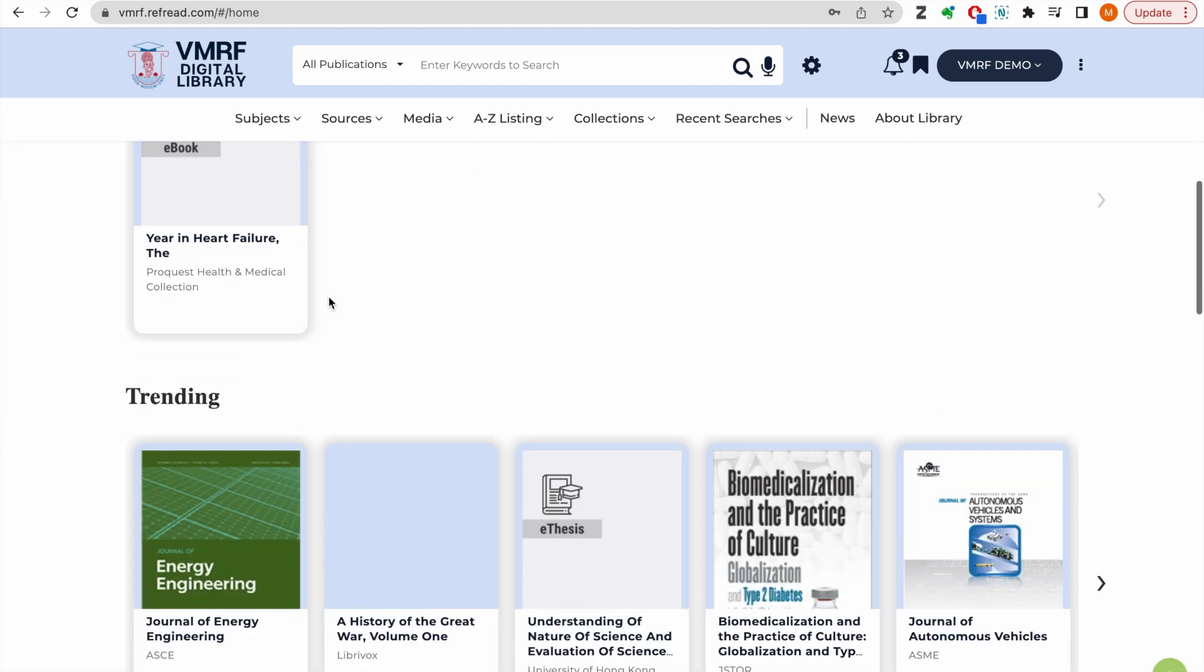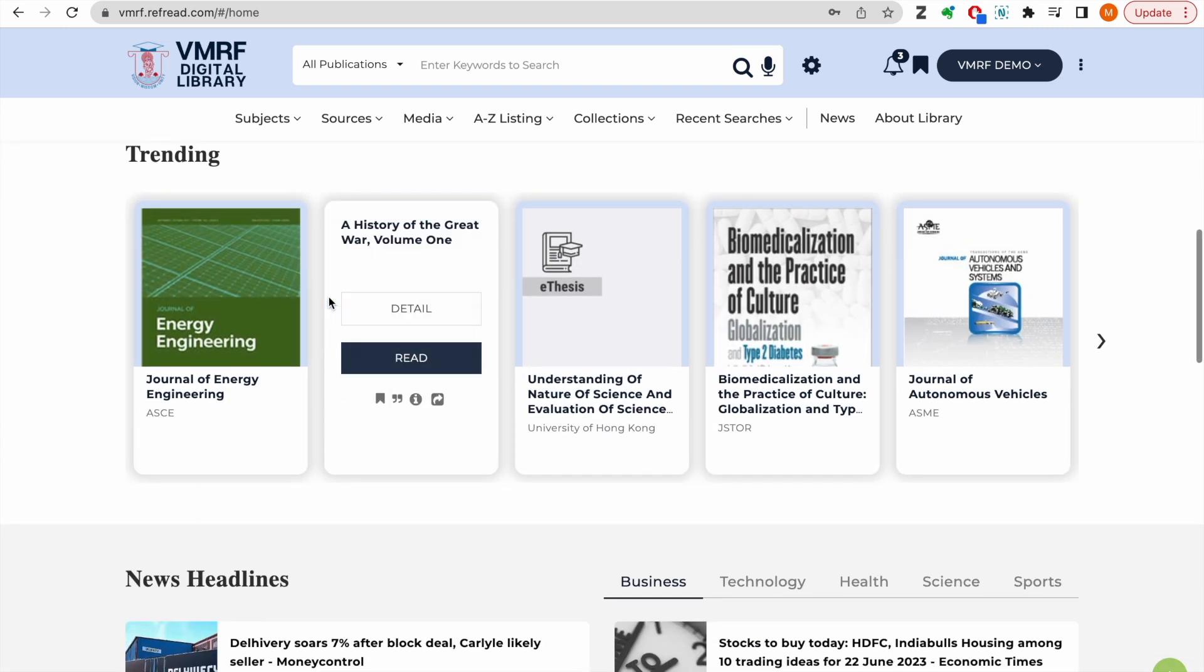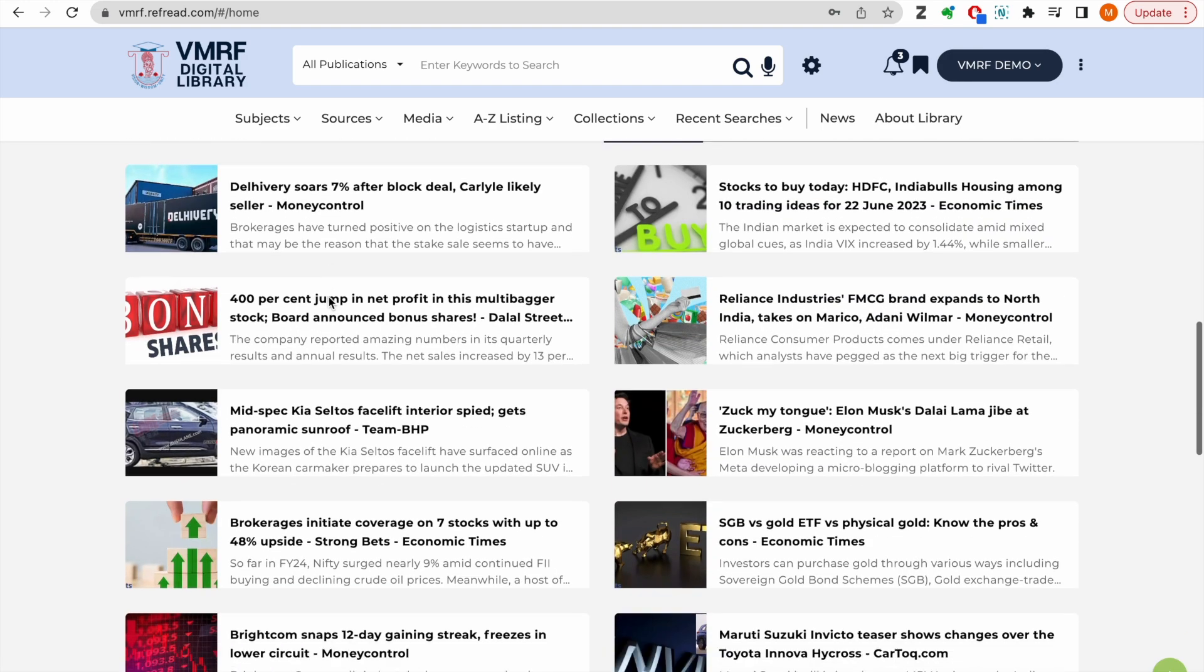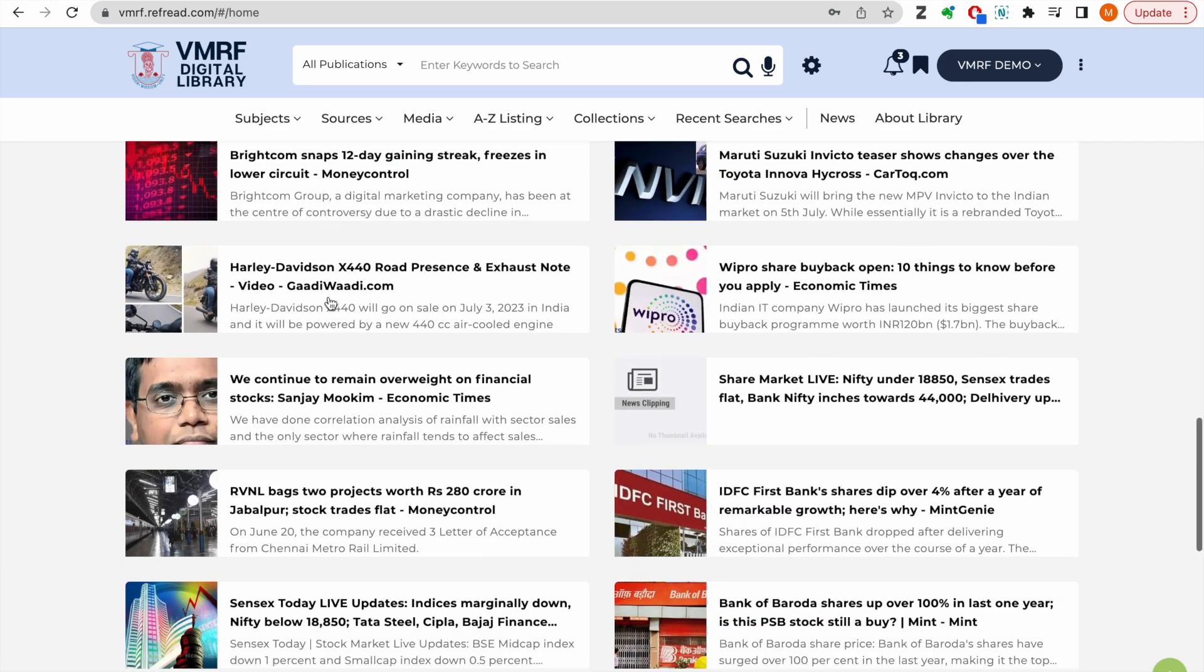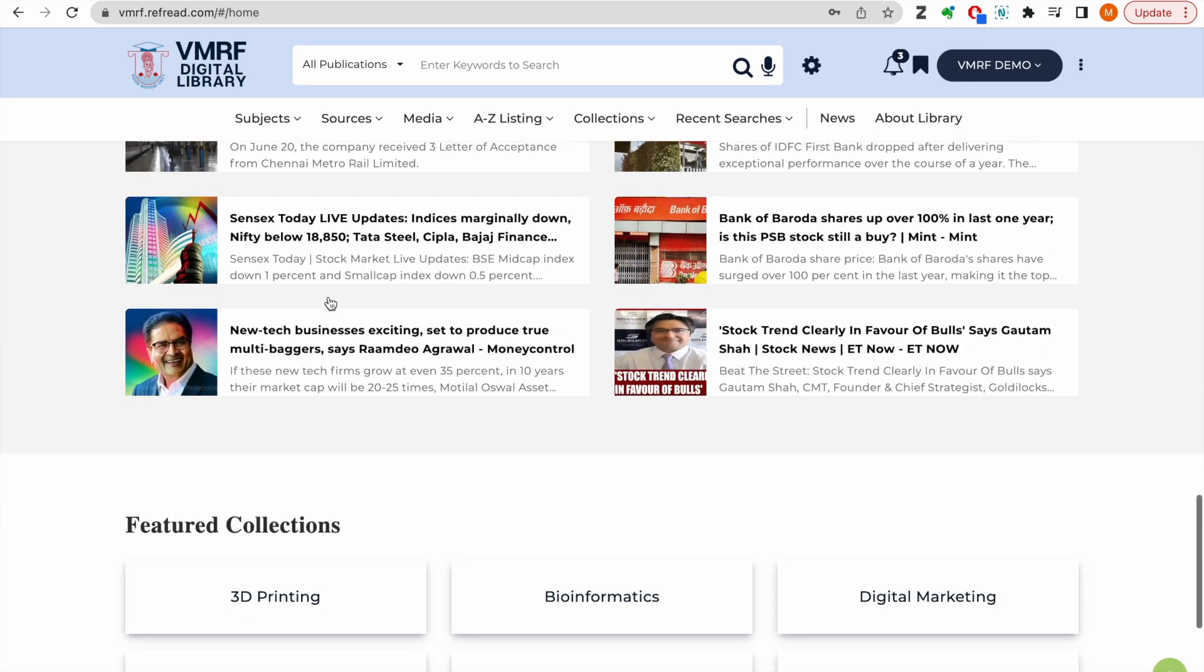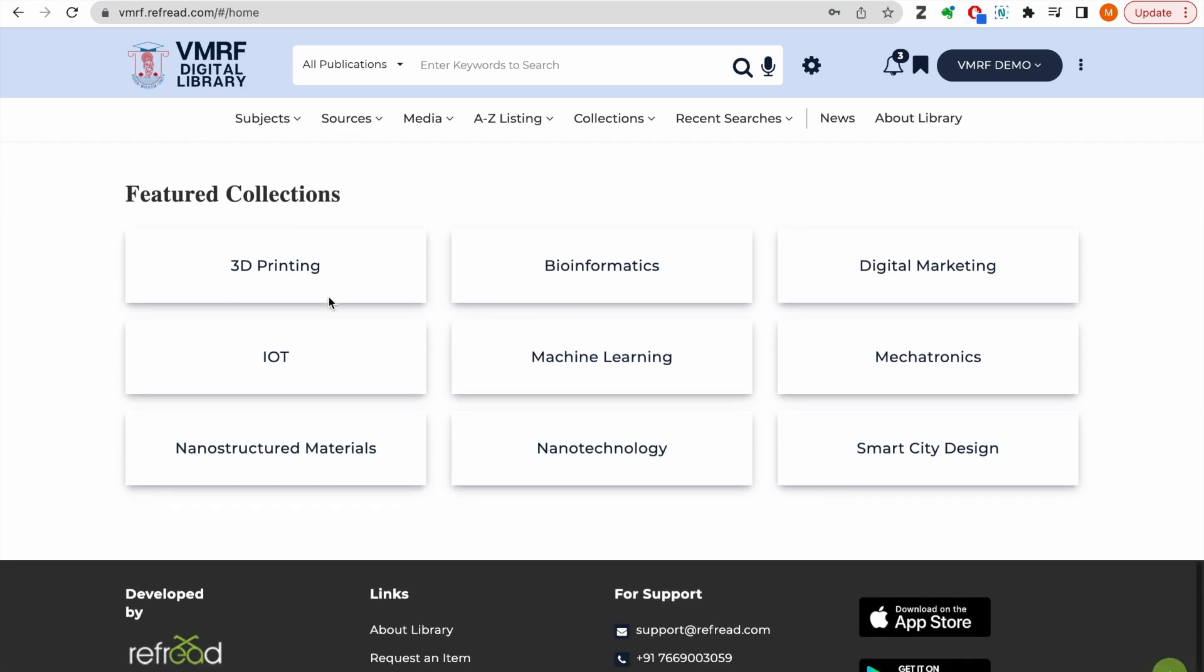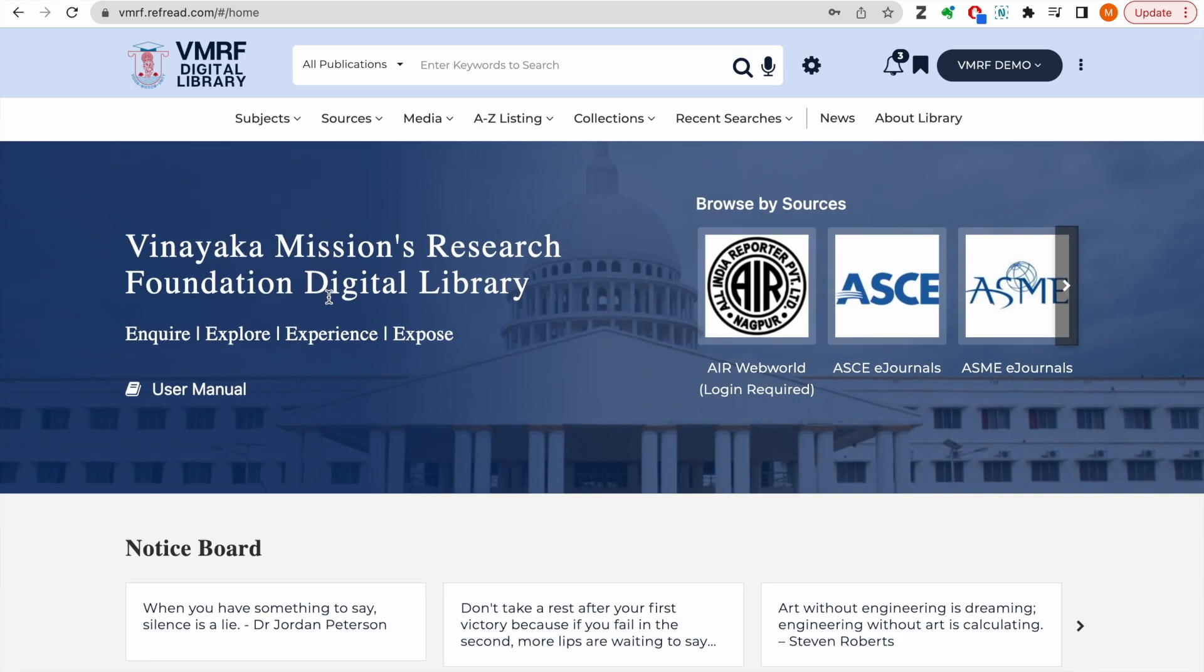Most read or downloaded e-resources across VMRIF campuses are shown in the trending section on the home page. You can also catch on the headlines harvested from multiple online news portals.